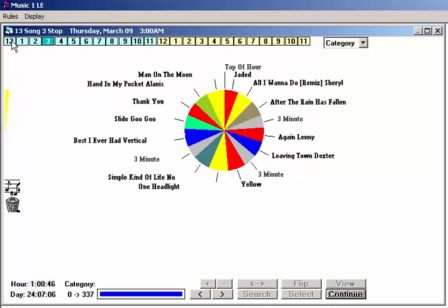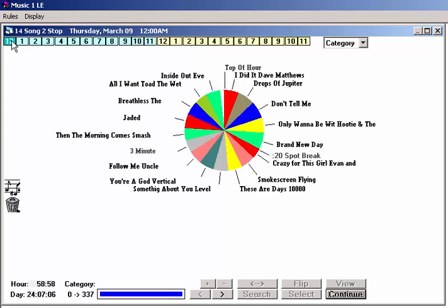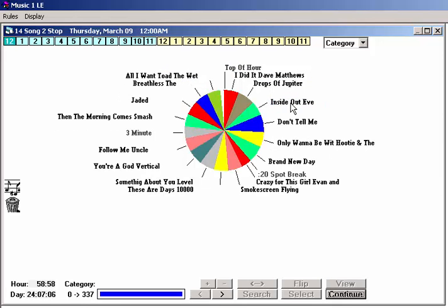And now I click on the midnight hour box again to jump to that hour and there is the song by Eve pasted to the end of the hour. If I want, I can drag the song to a different position in the hour. And there you have it, a quick look at the basic functions of interactive scheduling the music one way.